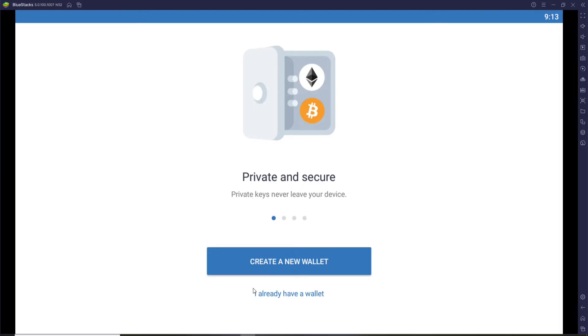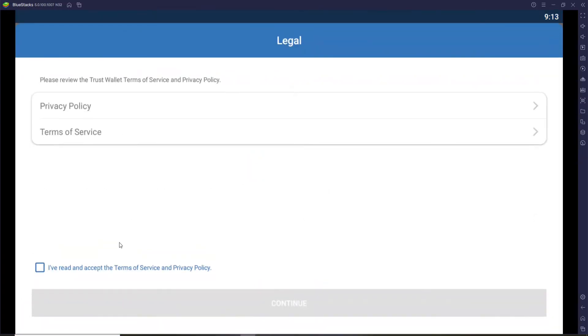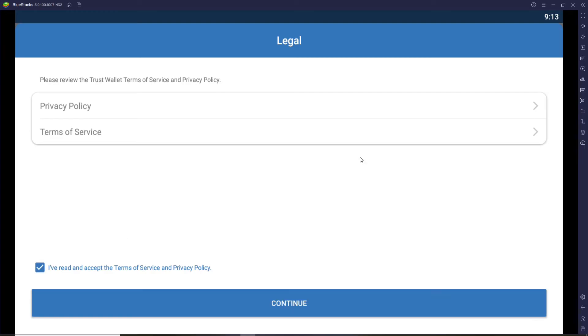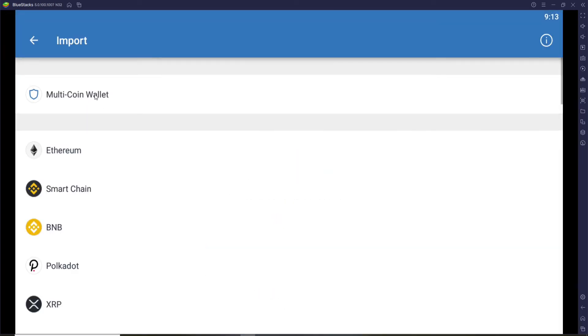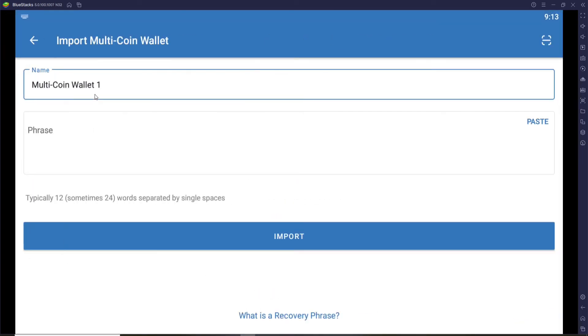If you already have a wallet and you want to log in, click on I already have a wallet and then click on I've read and accept the terms of service and privacy policy and click continue.